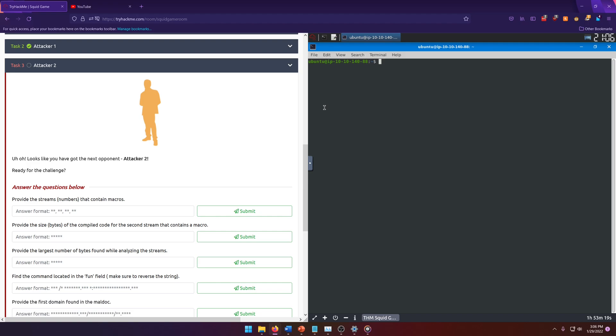Looks like you have got the next opponent, attacker 2. Ready for the challenge? Alright, so our first question is provide the streams numbers that contain macros.